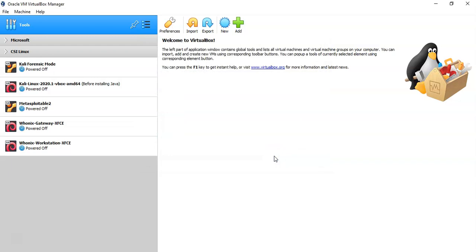And that's it. Now I have the VirtualBox extension pack installed, and I will be able to have access to a lot of additional features that I would not otherwise have access to.